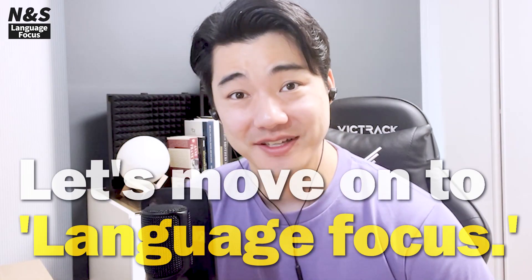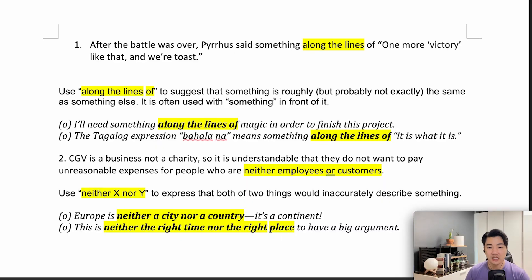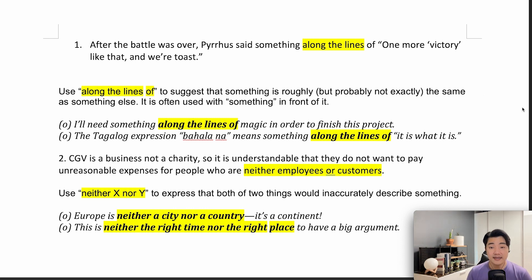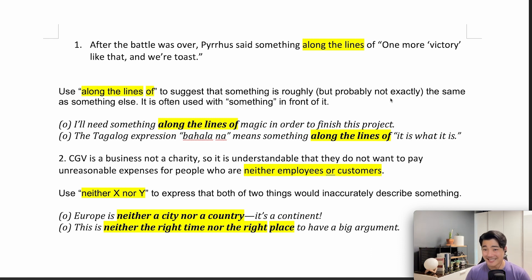Let's move on to language focus. After the battle was over, Pyrrhus said something along the lines of, 'One more victory like that and we're toast.' As you can see, I have highlighted 'along the lines of.' We use 'along the lines of' to suggest that something is roughly, but probably not exactly, the same as something else.